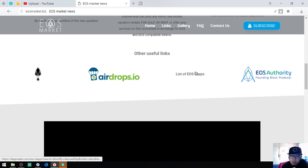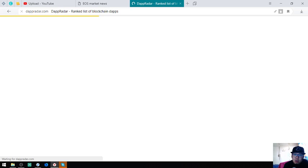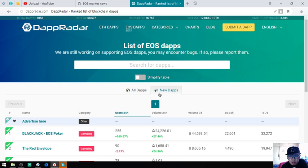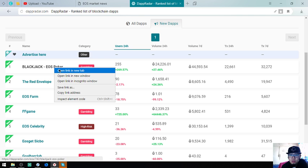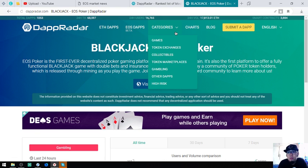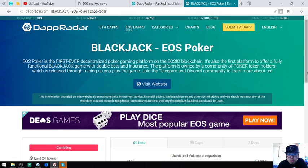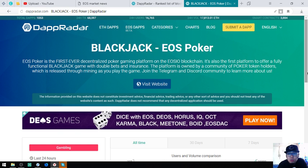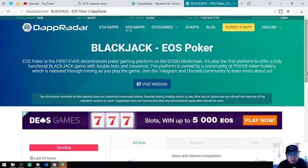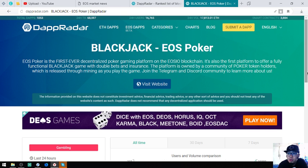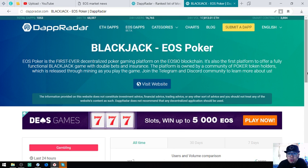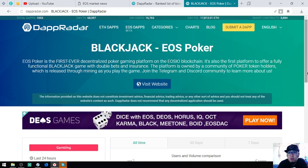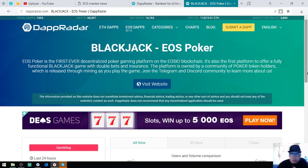The next is a list of the EOS dApps. This website gives us a list of all the EOS dApps and the new EOS dApps. For today we got seven new EOS dApps. The most played of these new EOS dApps is Blackjack. Blackjack EOS Poker is the first ever decentralized poker gaming platform on the EOS blockchain. It's also the first platform to offer a fully functional blackjack game with double bets and insurance. The platform is owned by a community of poker tokens which is released through mining as you play the game. Join the Telegram and Discord community to learn more about us.